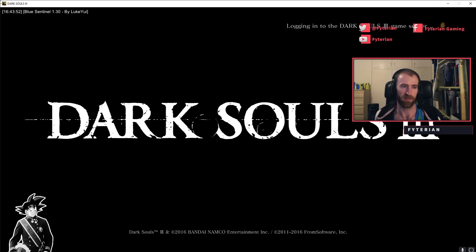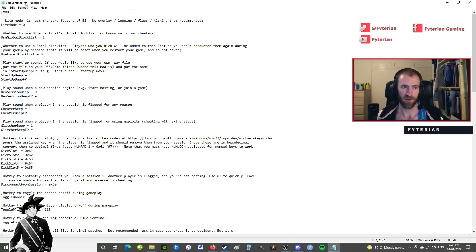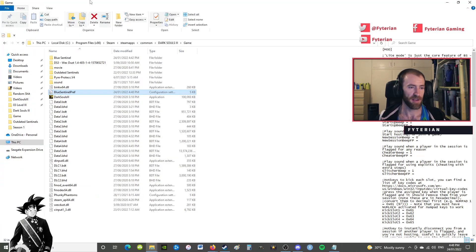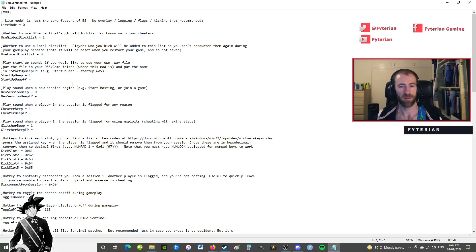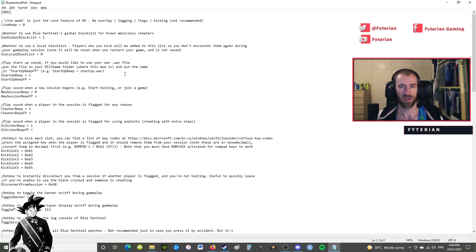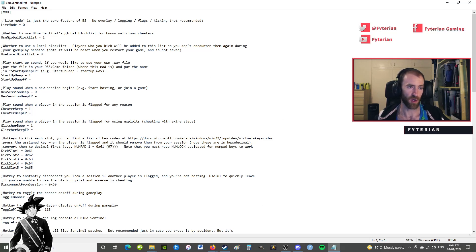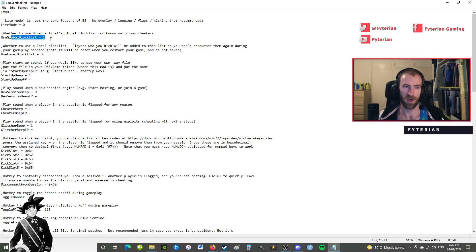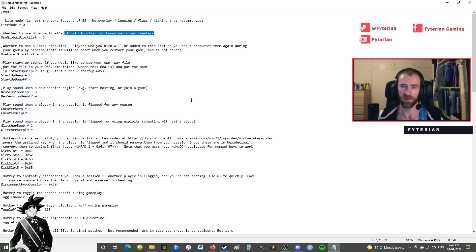I'm just going to quickly go through the Blue Sentinel preferences, which is the ini file that was one of the two files that you put into your Dark Souls 3 game folder. Some of these I've changed after installing it. I'll have a look through this - this is all very good stuff and it's all explained in the readme as well. So, global block list is automatically set to one and I recommend keeping it at one. That's going to automatically block known malicious cheaters from entering your game or letting you enter their game.